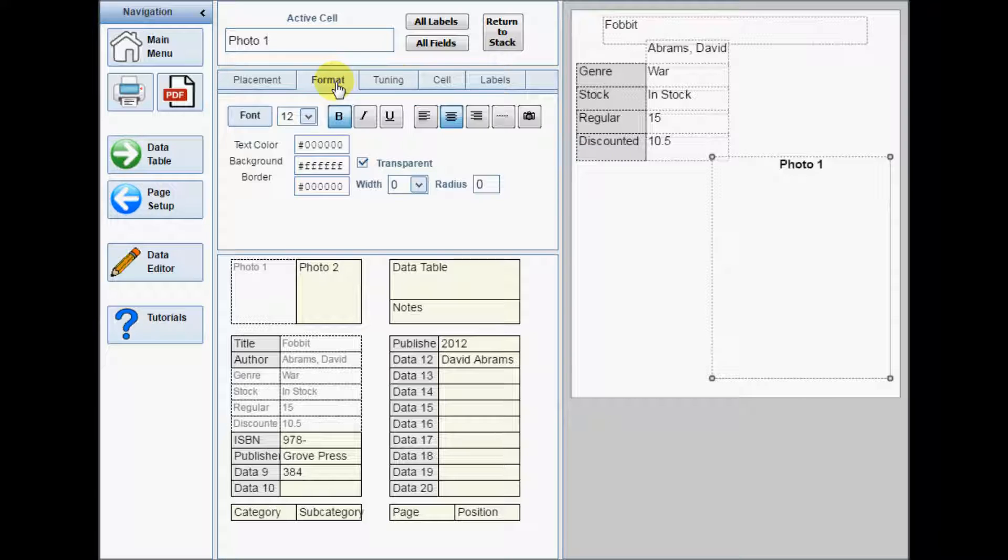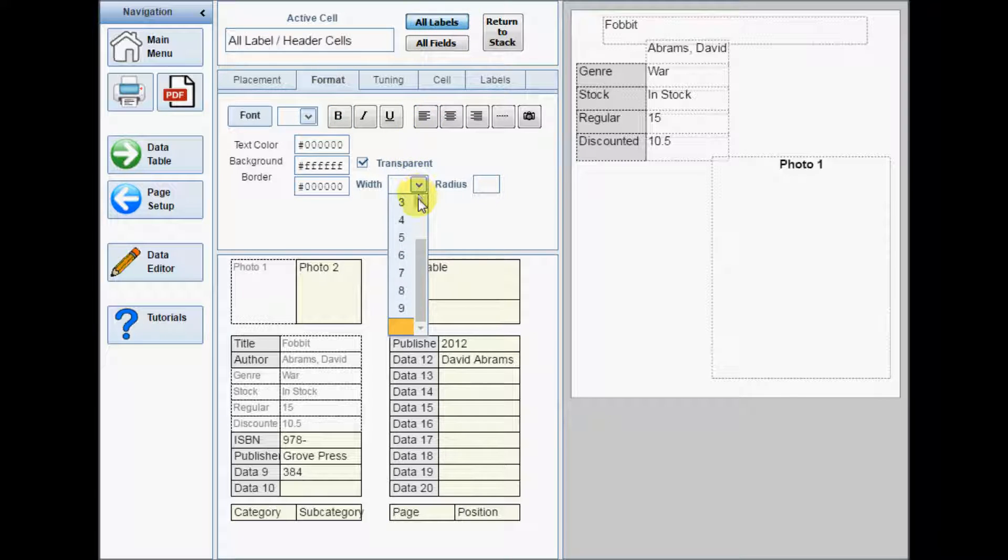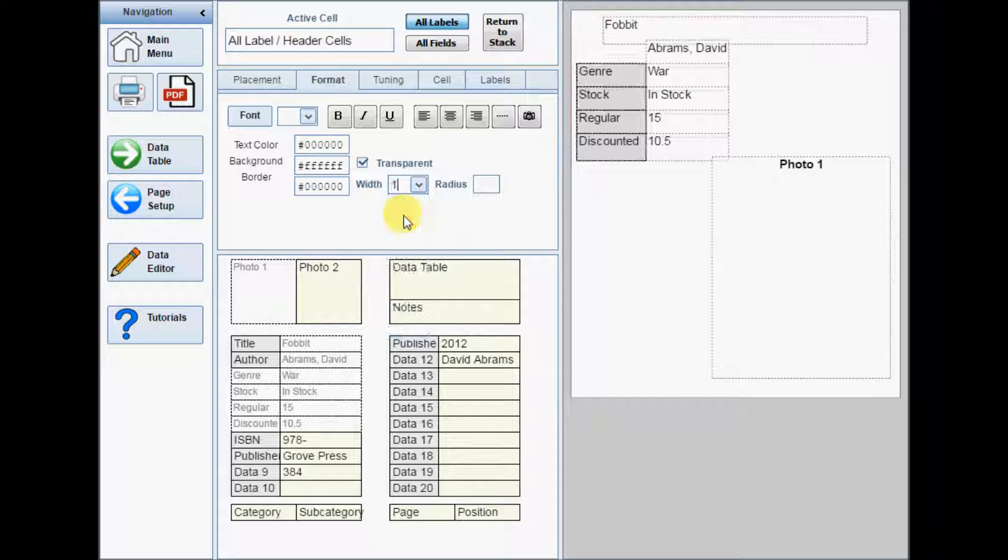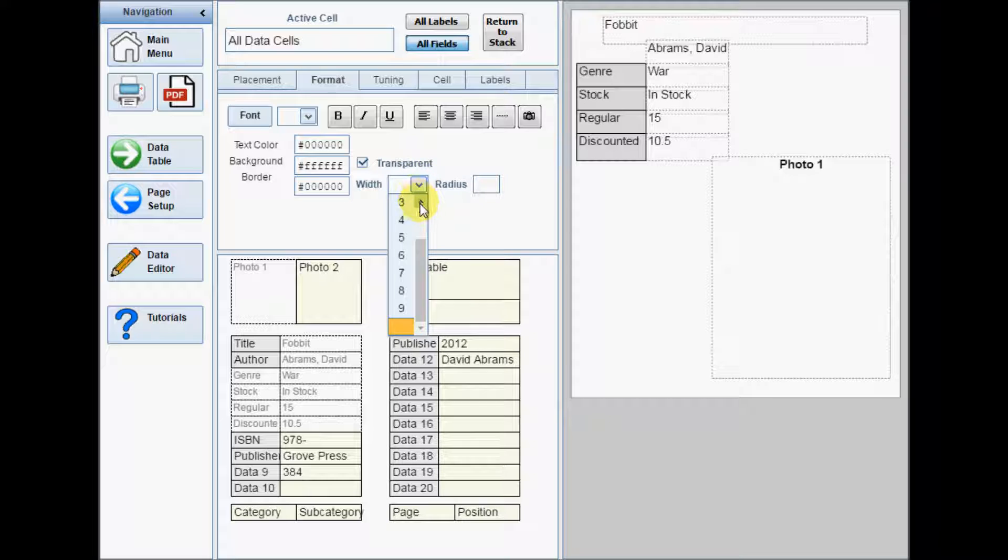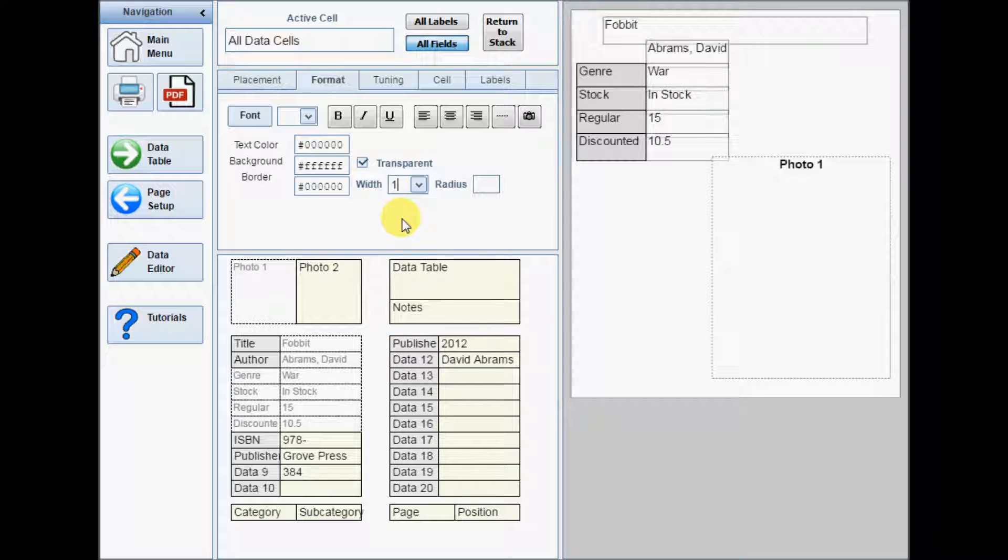After all the cells are in the rough positions, click the Format tab, and then click the All Labels button. The active cell box now shows that any changes you make will apply to every label on the design pad. Set a border width, and then repeat this for All Fields.